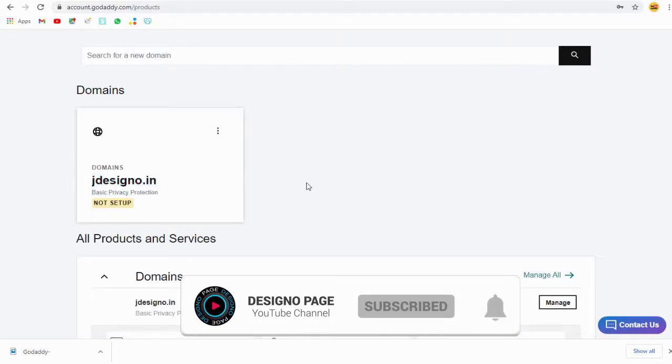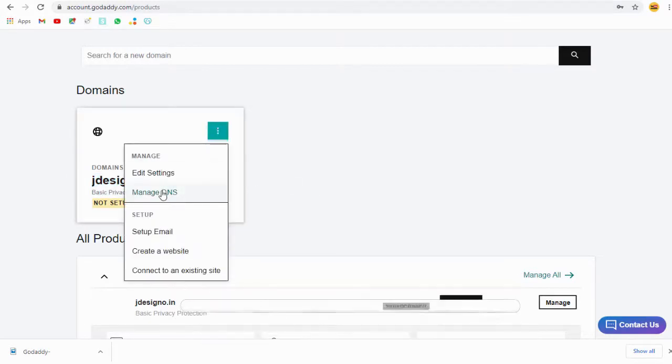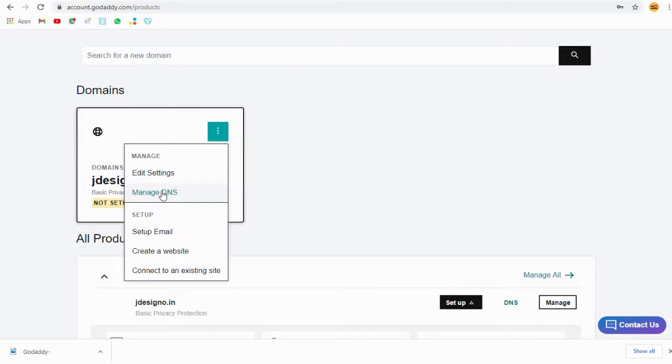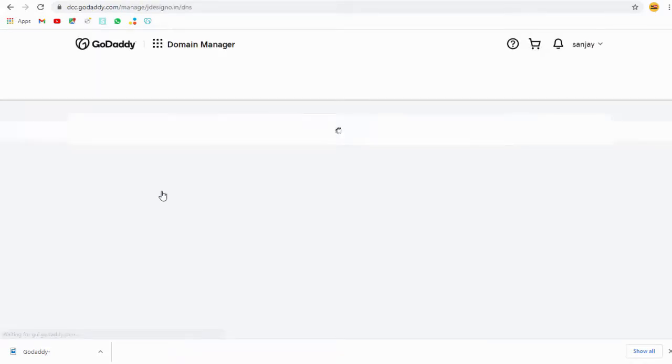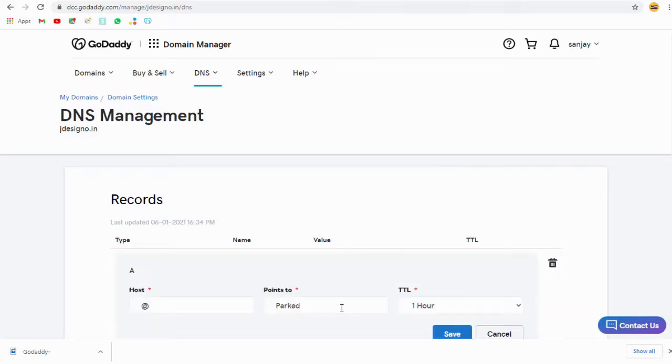So here in the domain page, we need to click Manage DNS or DNS records. Next, here we need to remove the parked text and add the IP address here.